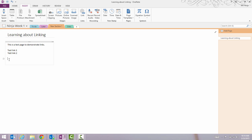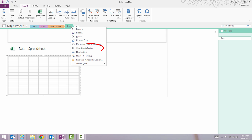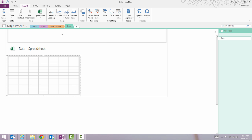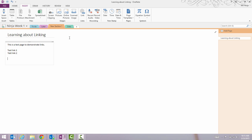Another way to add links like this is to actually go directly to the page or section you want to link to. Let's say I want to link to my data page — right-click and select 'Copy Link to Section', and then you can go back and just paste it in.